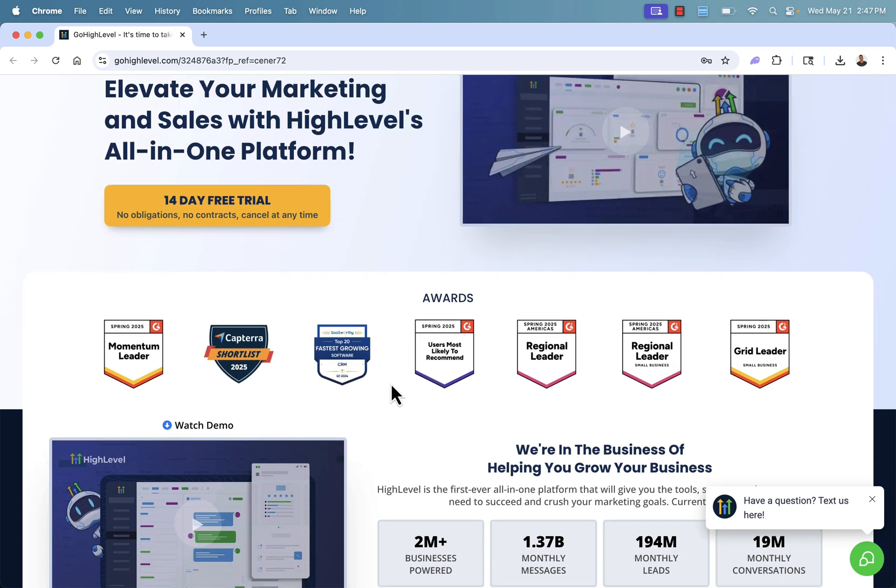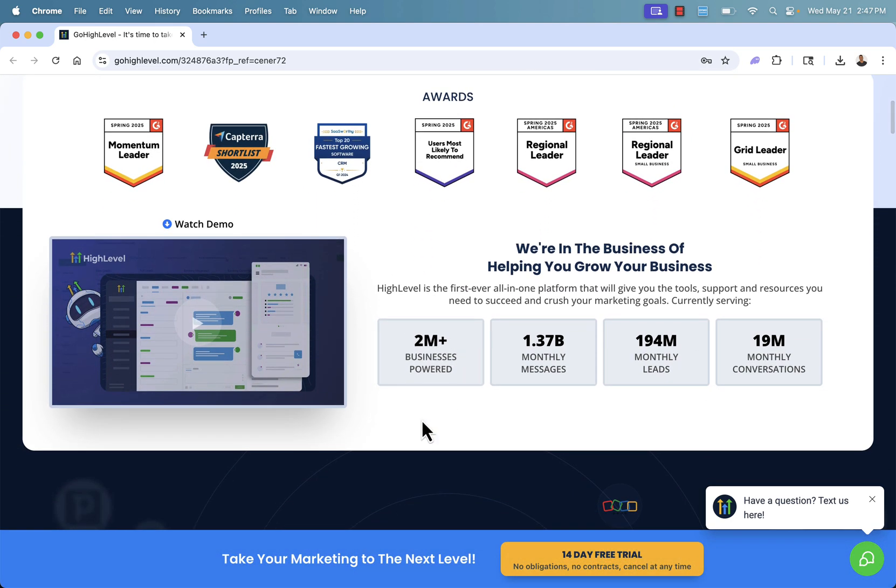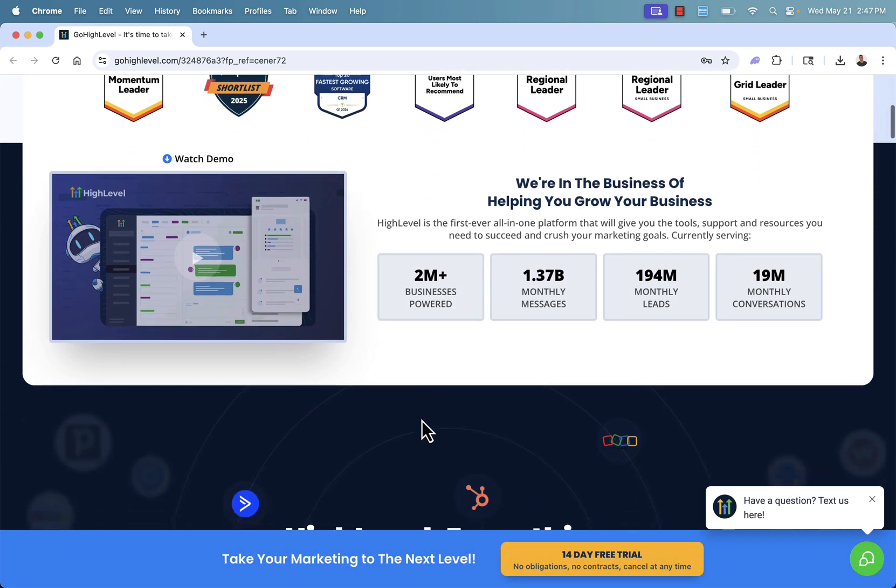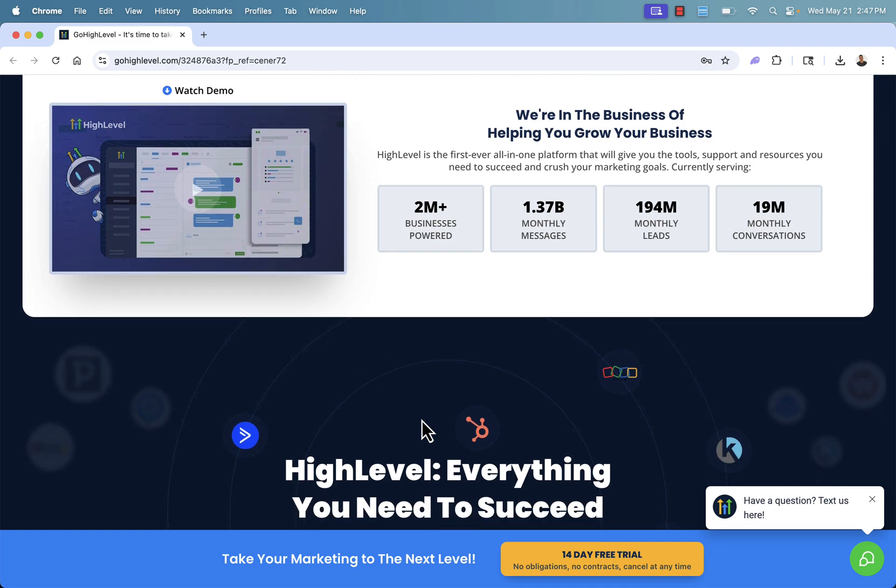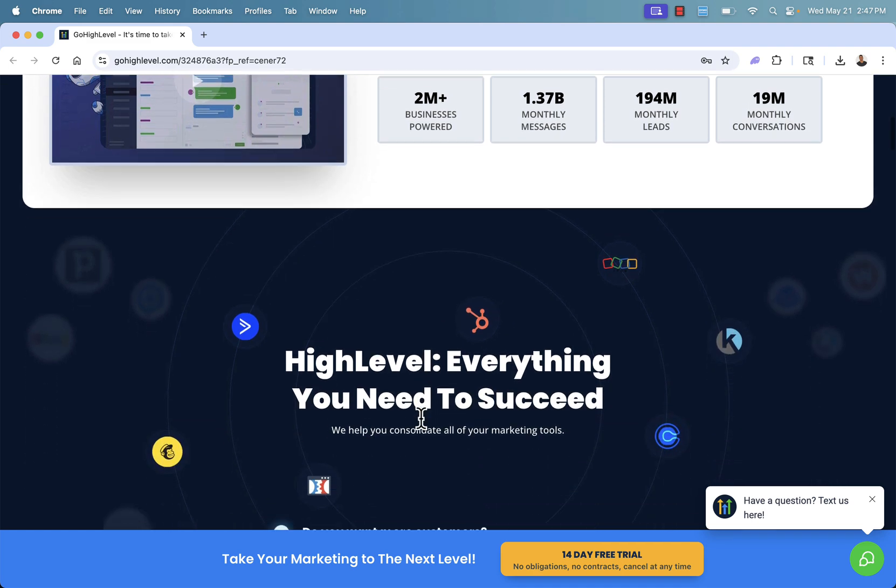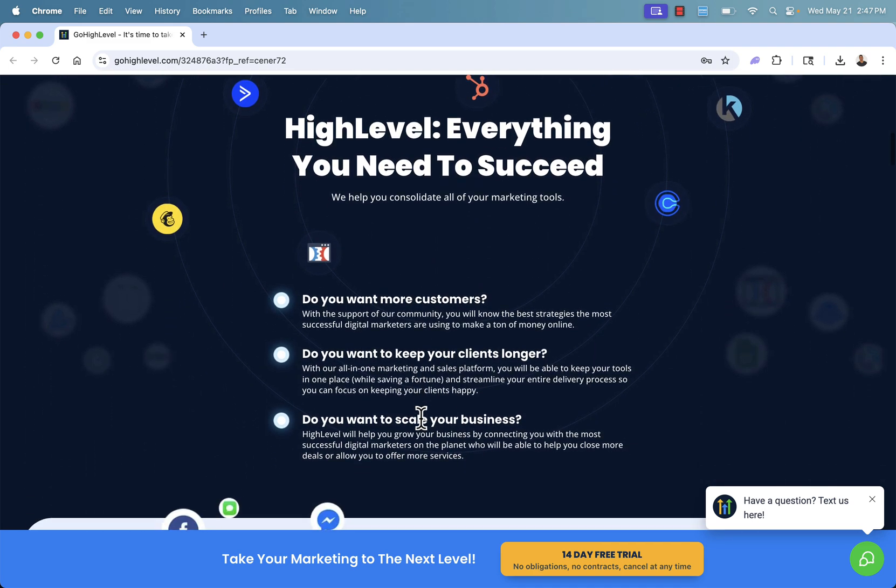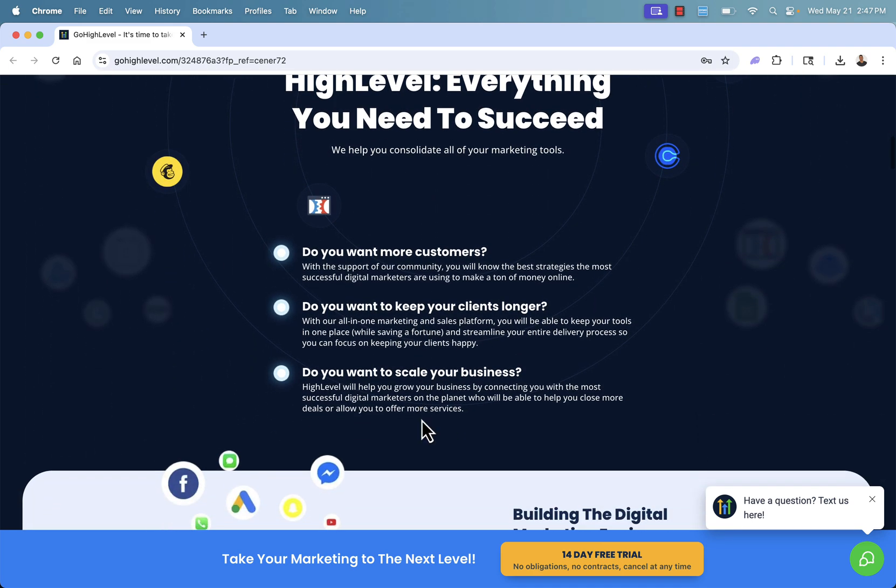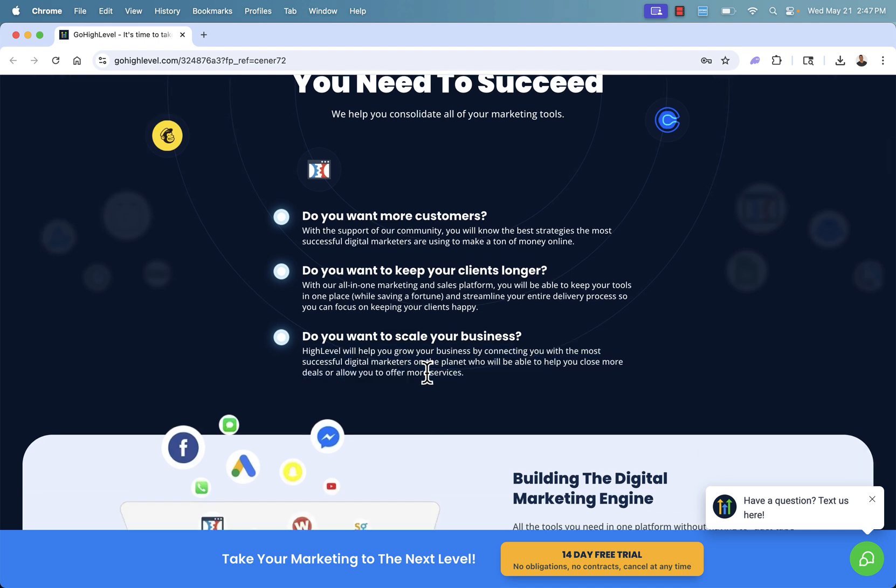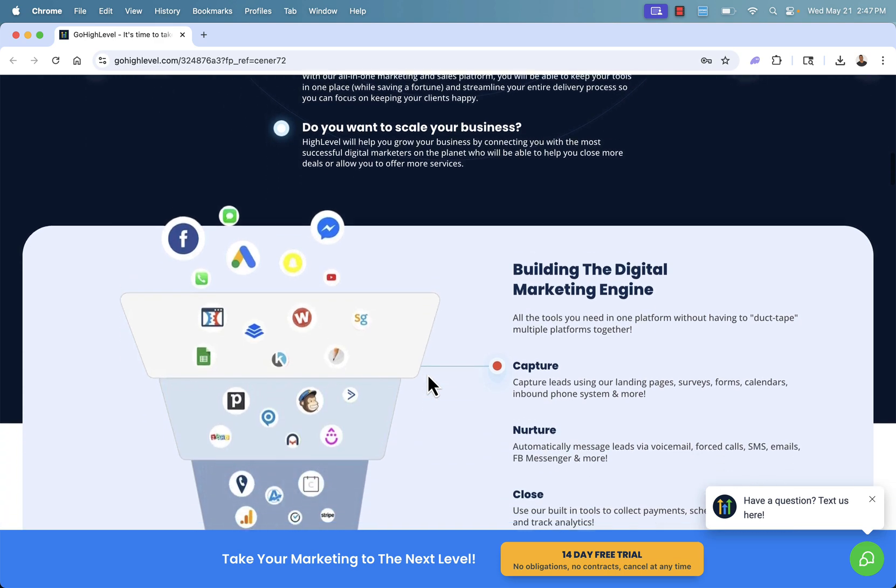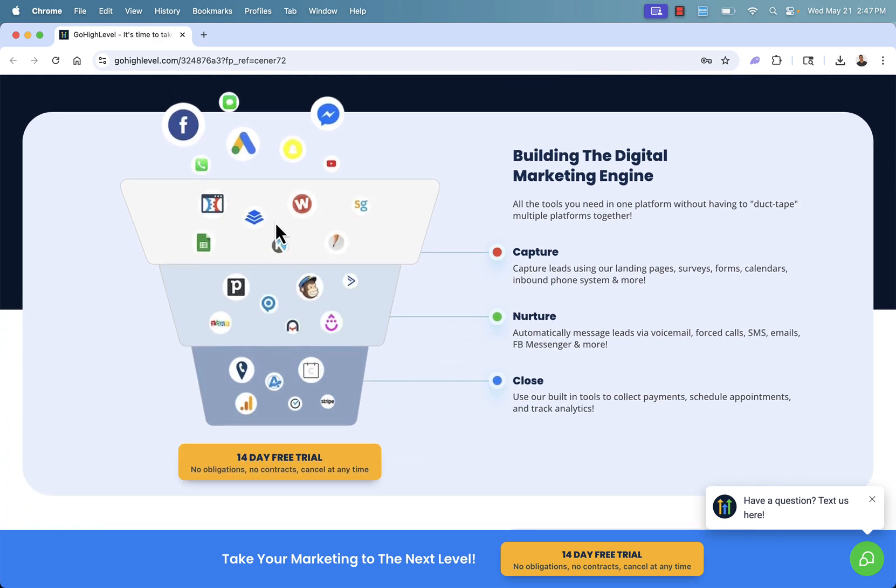And tons of awards as you see over here, helping so many different businesses reach their goals, do crazy good marketing, and really just exceed expectations. It's got everything that you need. If you want more customers, if you want to keep your customers longer, or if you're like me, you want to scale your business, HighLevel is going to help you do that with all the different tools that they have at every single different level of your funnel.